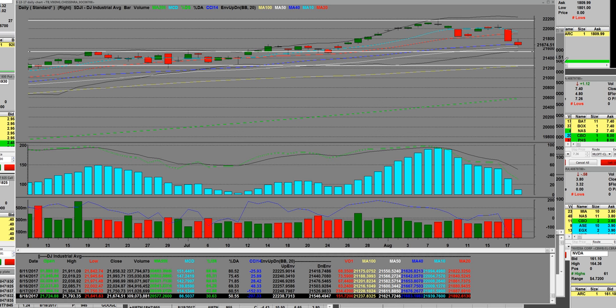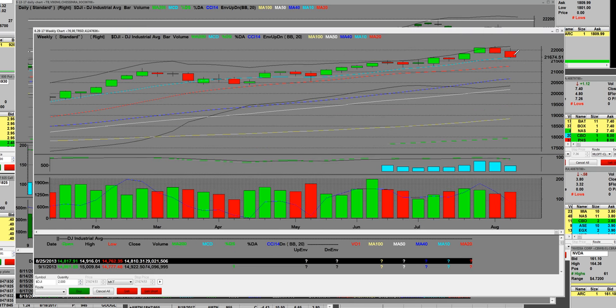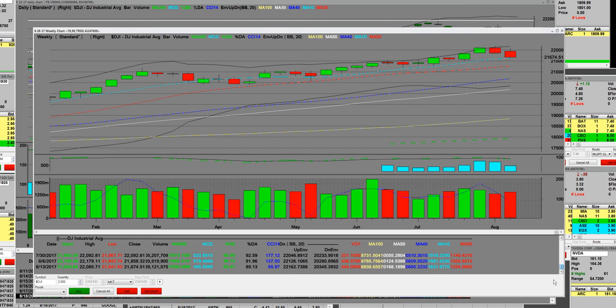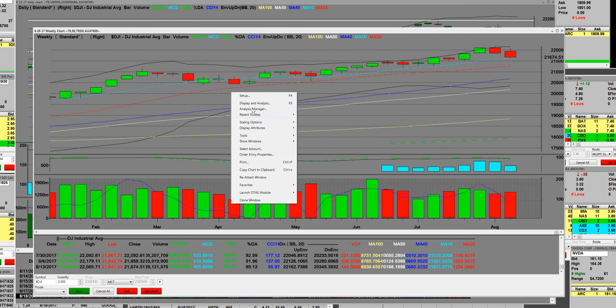The DJI right now as we speak is coming down to the 10-week moving average, and that weekly moving average is at 21,621.6. The 20-week is still rising, which is bullish and everything. It's just that the correction should come even more.